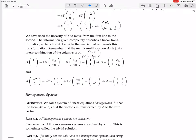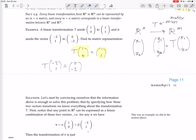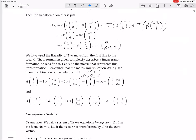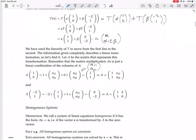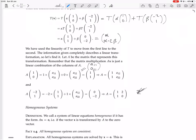We also have that (-2, 1) is sent by T to (0, -2). So A times (-2, 1) must equal (0, -2). That means -2 times the first column of A — which is (1, 1) — plus 1 times the second column of A, must give (0, -2). The top row says -2 + A₁₂ = 0, and the second row says -2 + A₂₂ = -2. So A₁₂ = 2 and A₂₂ = 0. Therefore A = [[1, 2], [1, 0]].